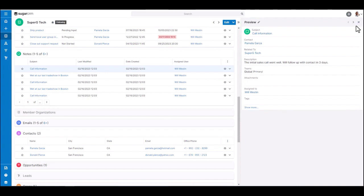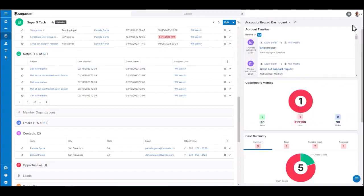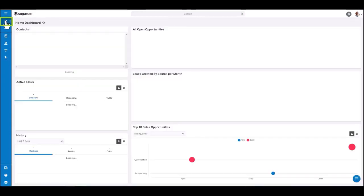No matter where I am in the application, clicking on the home icon will take me back to my home page.